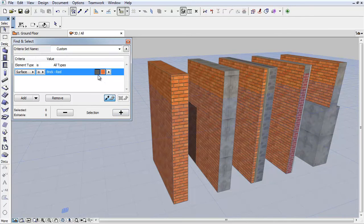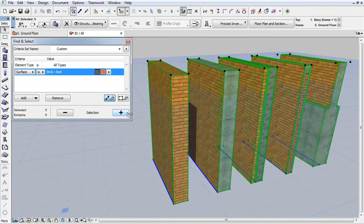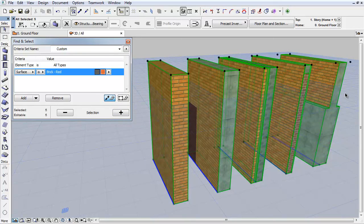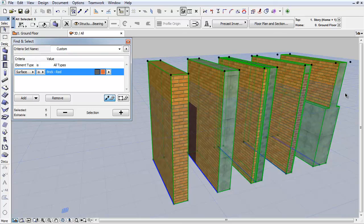Let's search for Brick Red now. Click the plus button and the related elements will be selected. As you can see, all five different walls are selected now as they use Brick Red either for Surface or in Building Material.